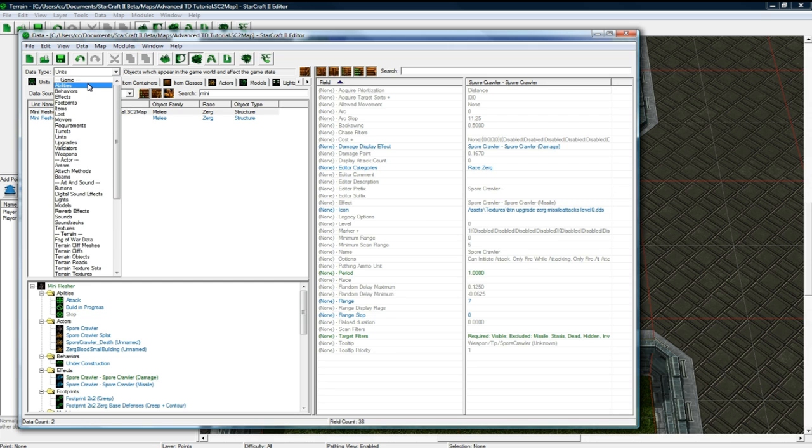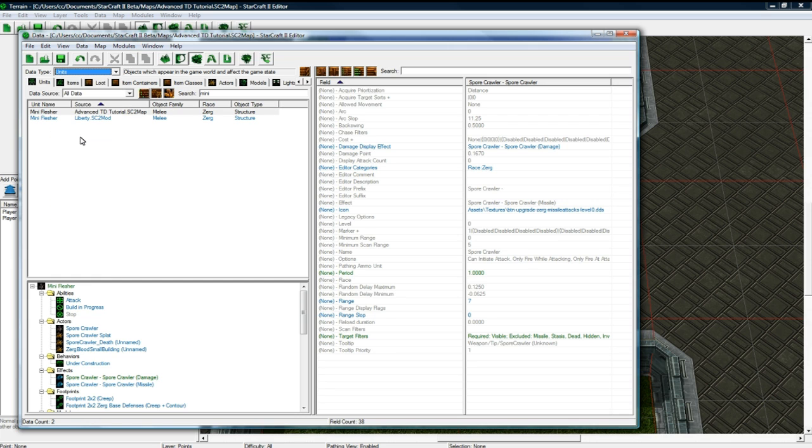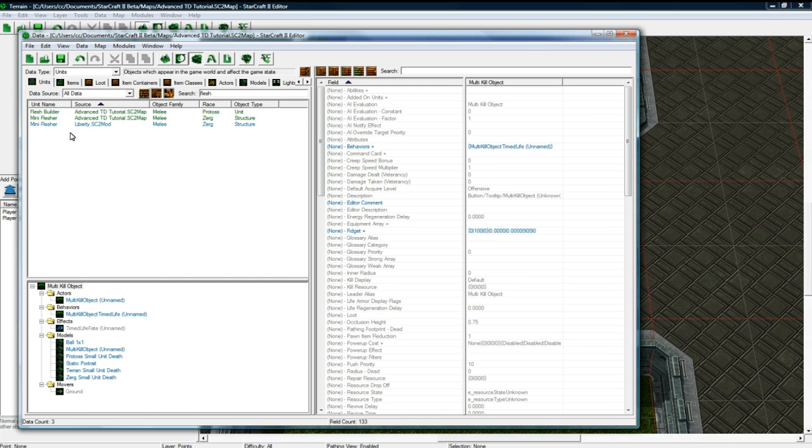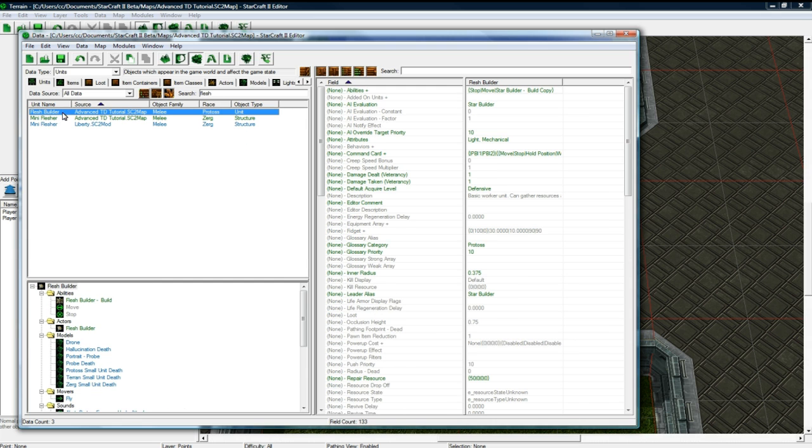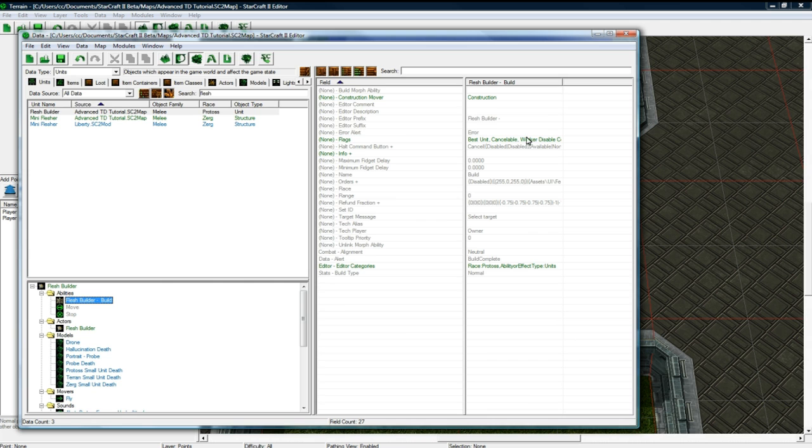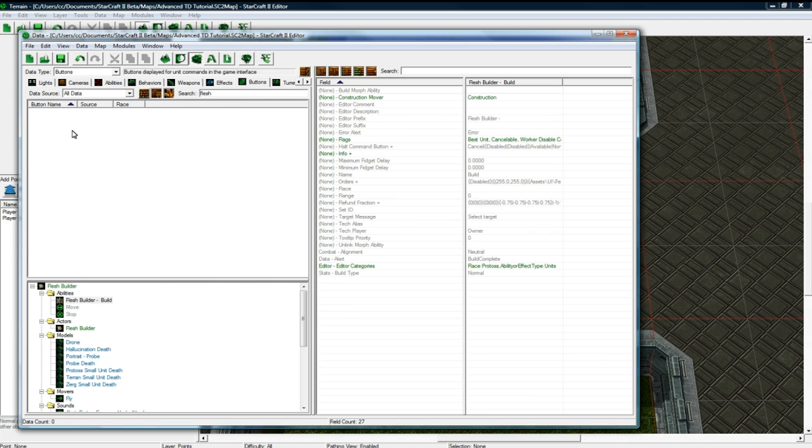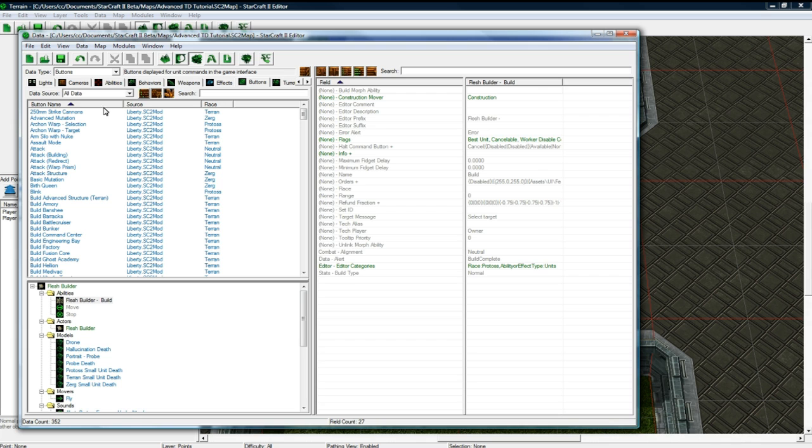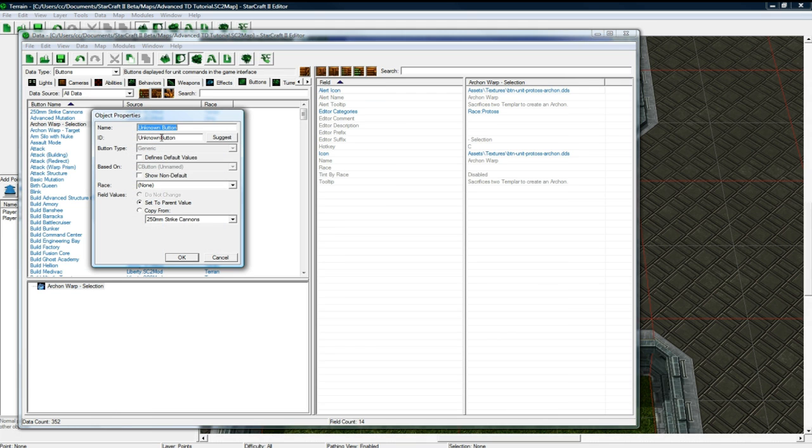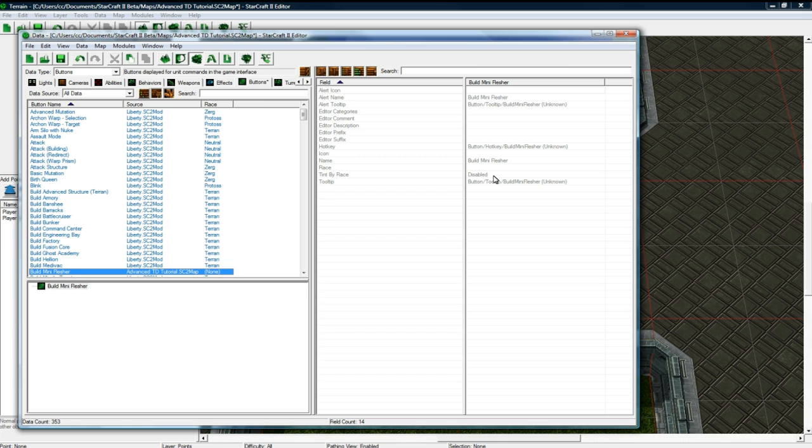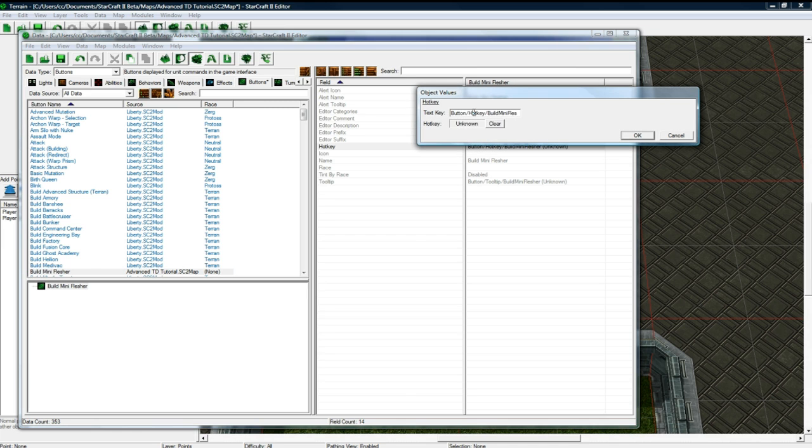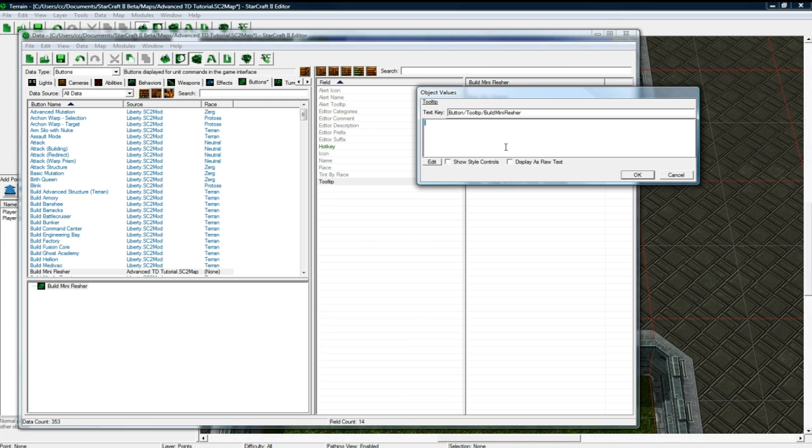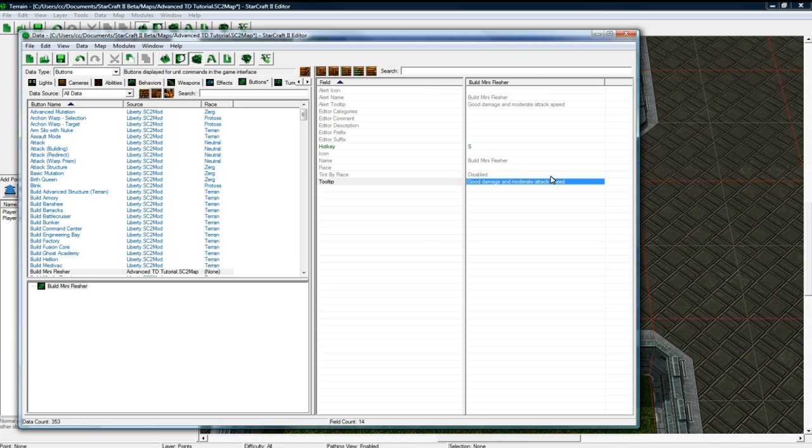And now, let's go to units and just delete that. And then search for flesh. Where is our flesh builder? There he is. Let's go to flesh builder build. Actually, let's go to buttons. Sorry, I keep forgetting to do buttons. Let's add an object. Build mini flusher. Is that what I called it? I hope so. And the hotkey is going to be S as well for this. And good damage and moderate attack speed.